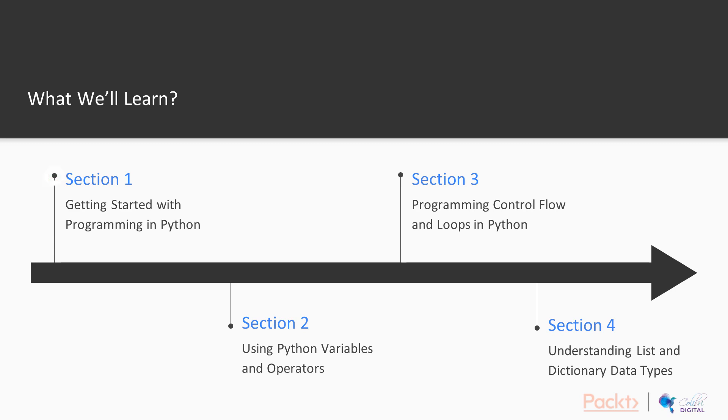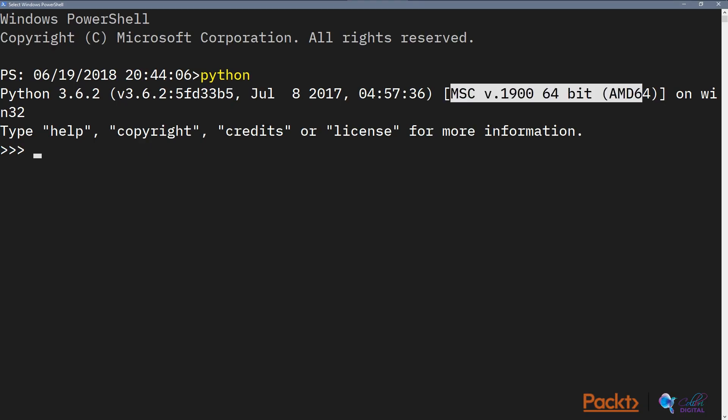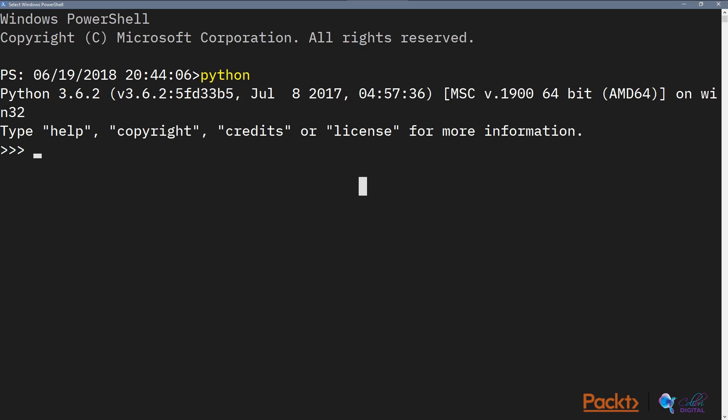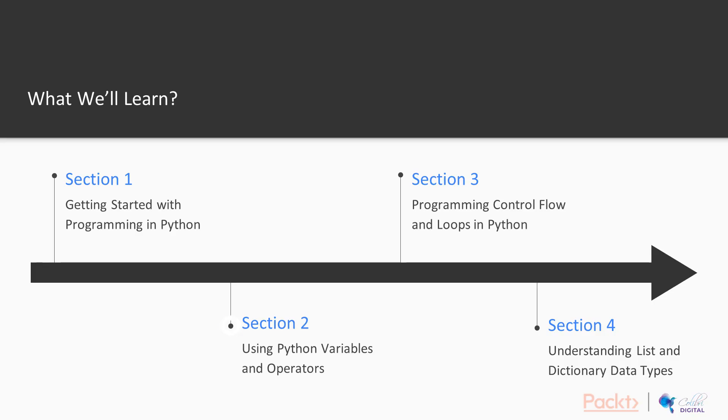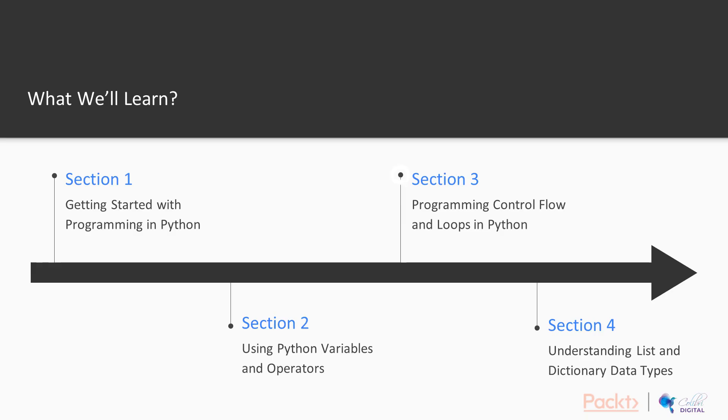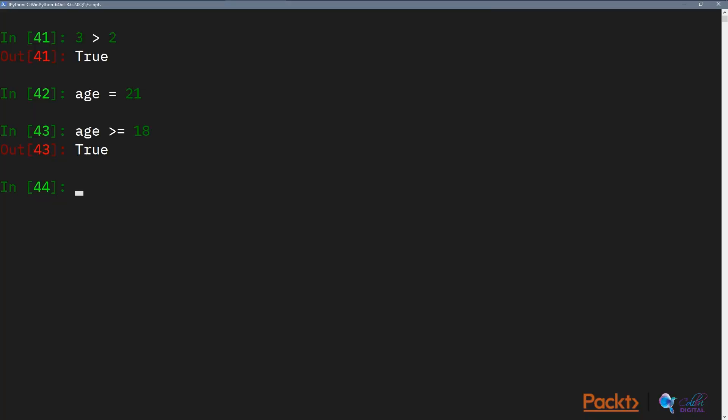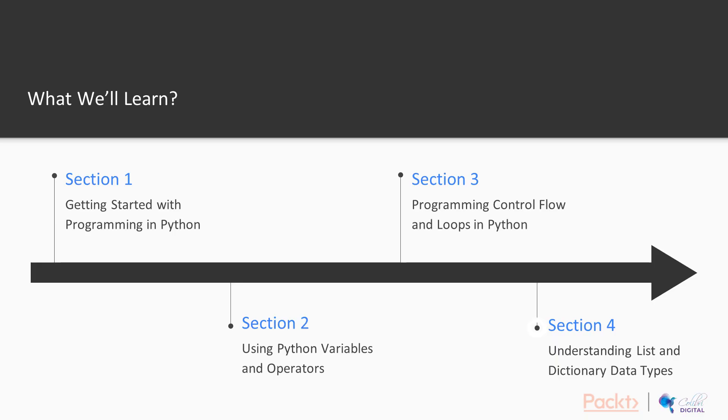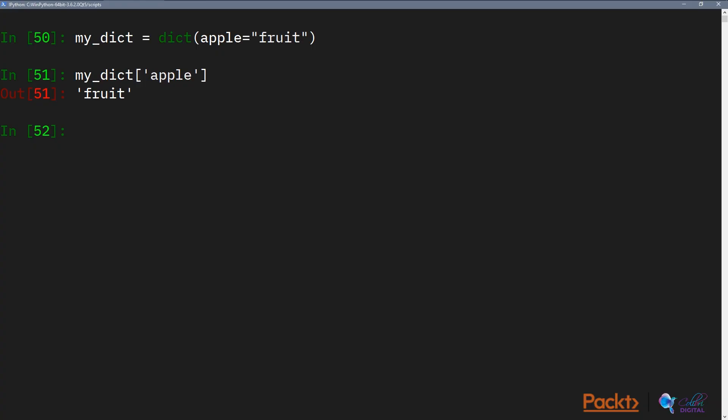We're going to go through getting started with programming in Python, learning to use Python variables and operators, programming control flow and loops in Python, understanding list and dictionary data types,